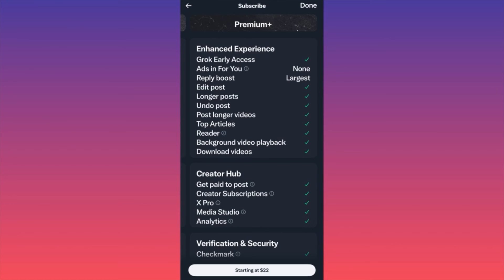You also get Reply Boost, Edit Post — very useful since normally if you misspell something you have to delete the whole post — and Longer Posts, so you're no longer limited to a specific character count. There's also Undo Post, which is helpful since otherwise your only option is to delete. And you can post Longer Videos, which is attracting a lot of people who are shifting from YouTube to Twitter for long-form content.